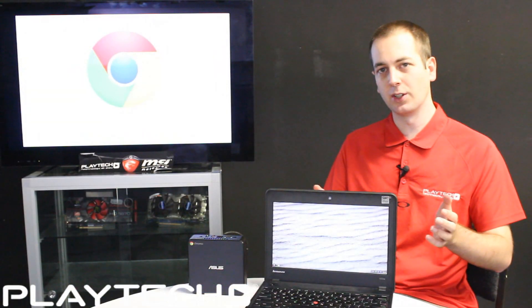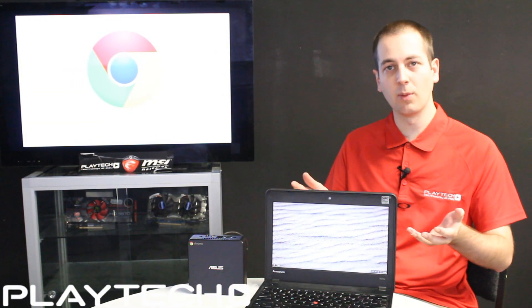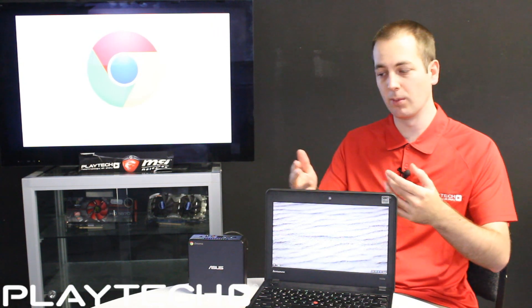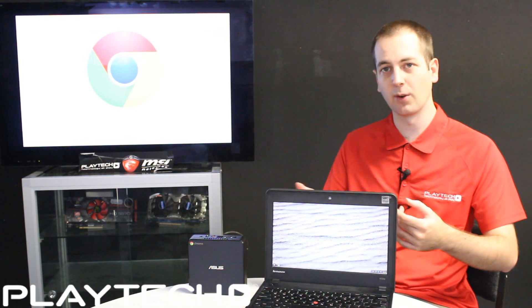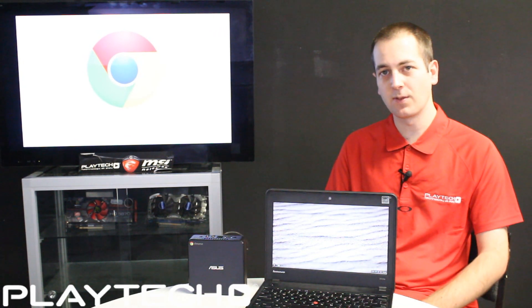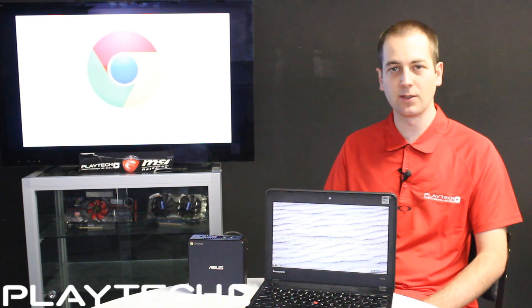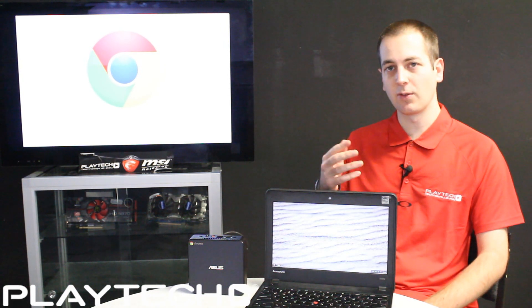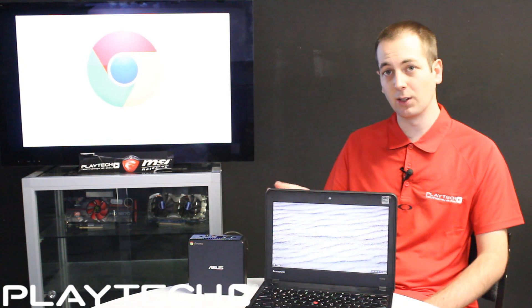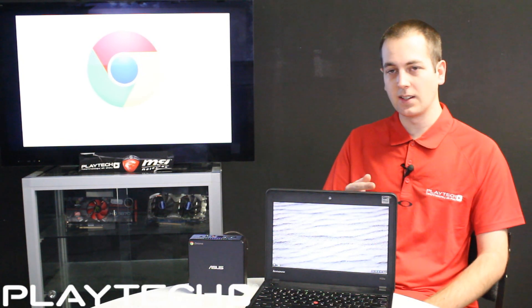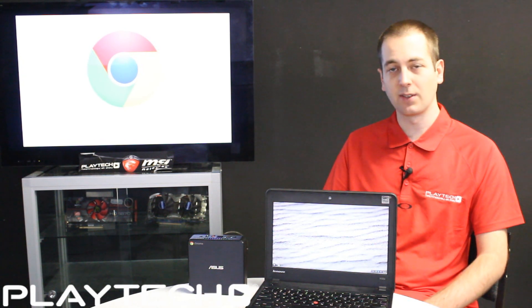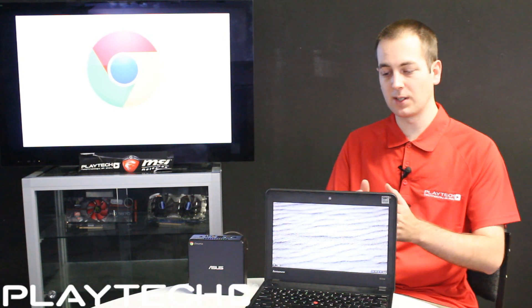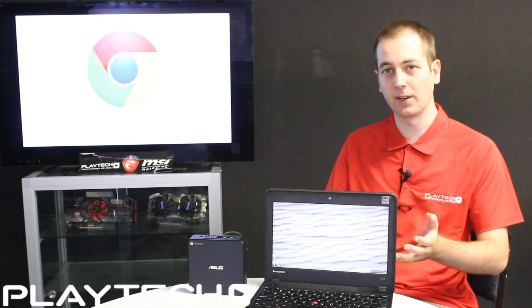So in conclusion, who do I recommend Chrome OS for in the forms of a Chromebook or Chromebox? Well, for students it's fantastic. Using Google Drive is very easy. Saving your files there means you don't run the risk of ever losing them. Google Docs and other things are very easy to use, so it's perfect for students plus the long battery life.